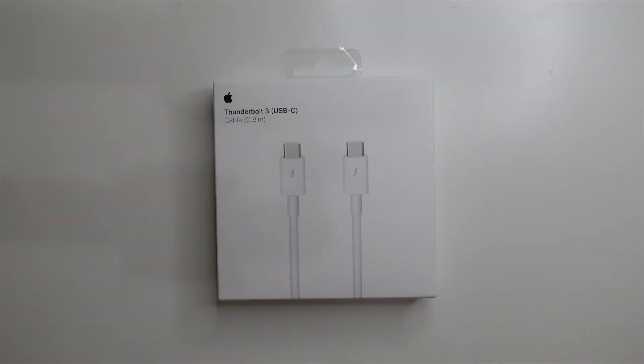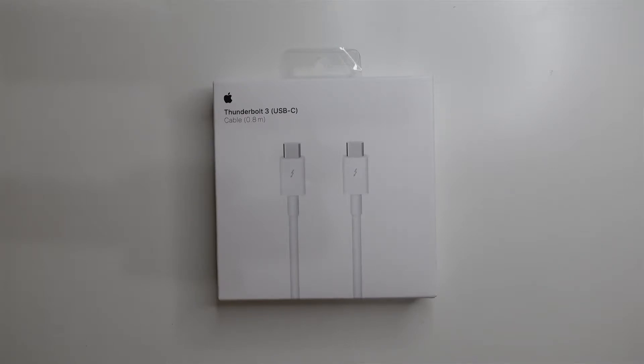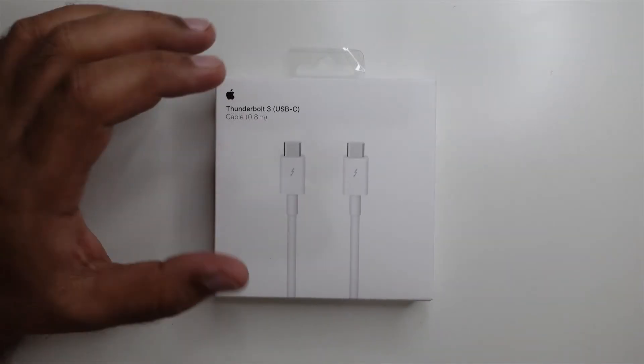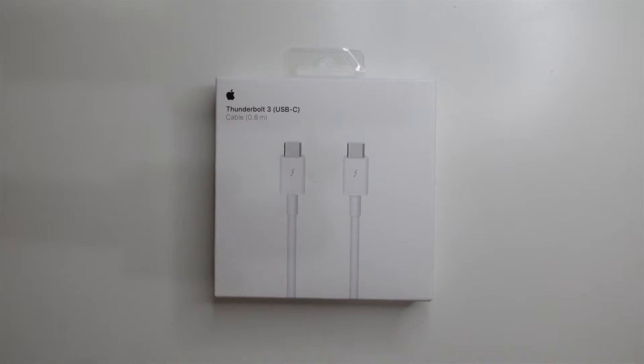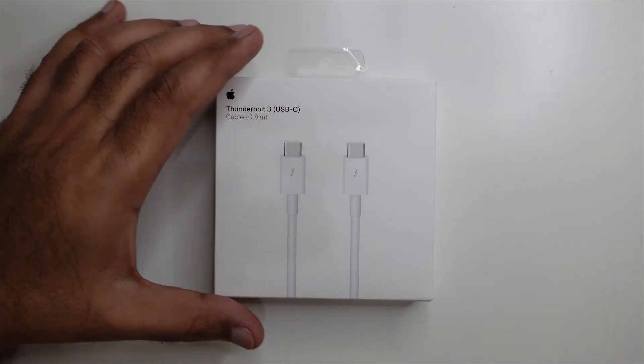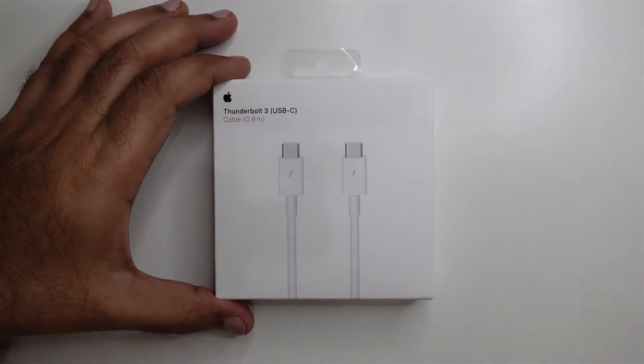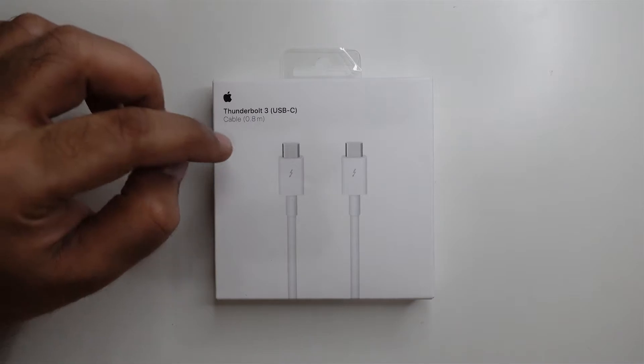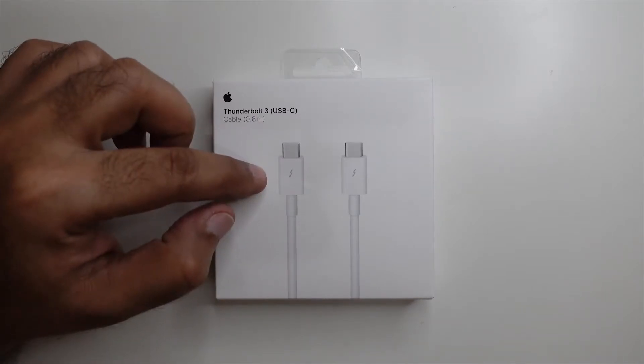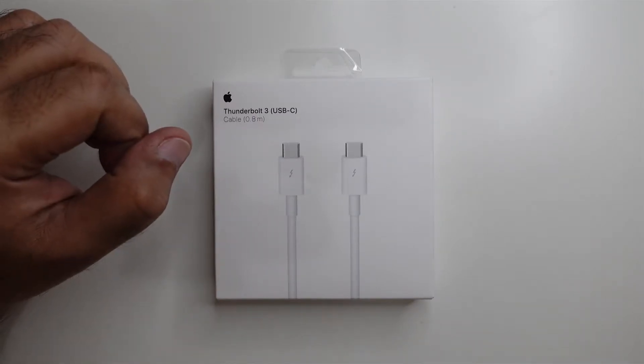Hi everyone, thank you once again for joining me. Today I'm going to be doing the unboxing of the Thunderbolt 3 cable. I bought this from Amazon.ae for 169 dirhams.